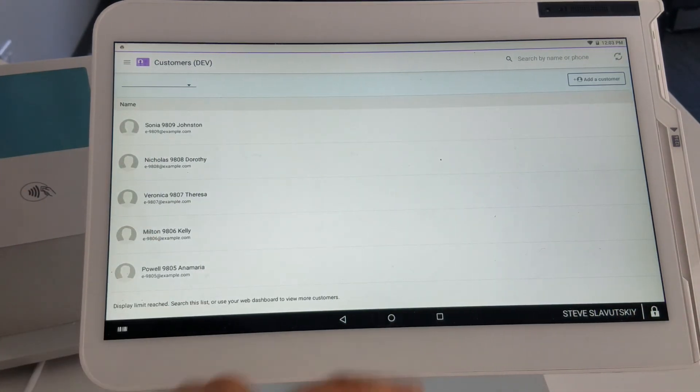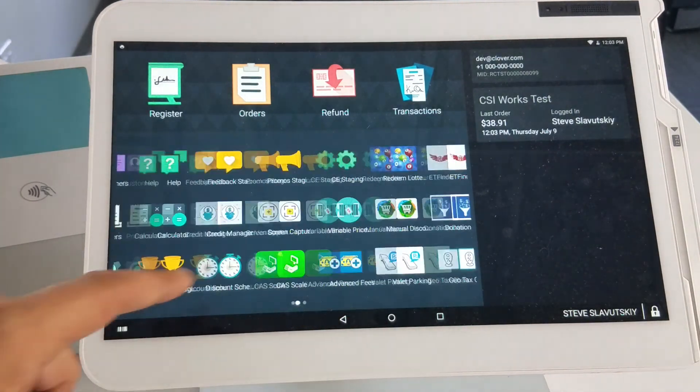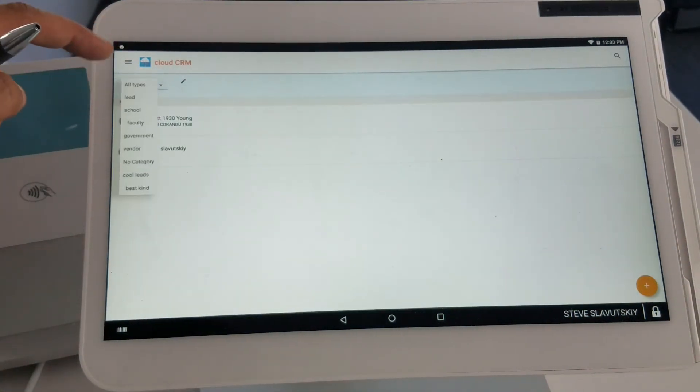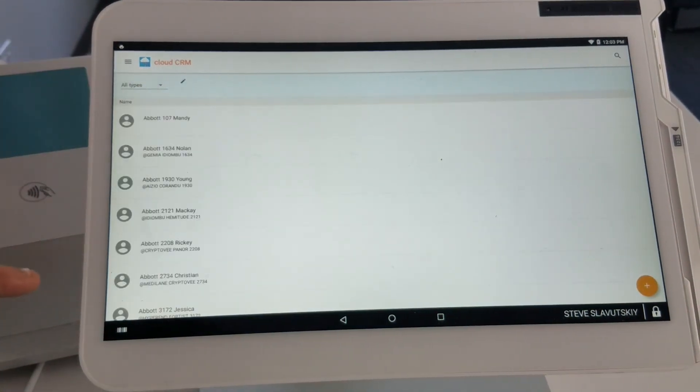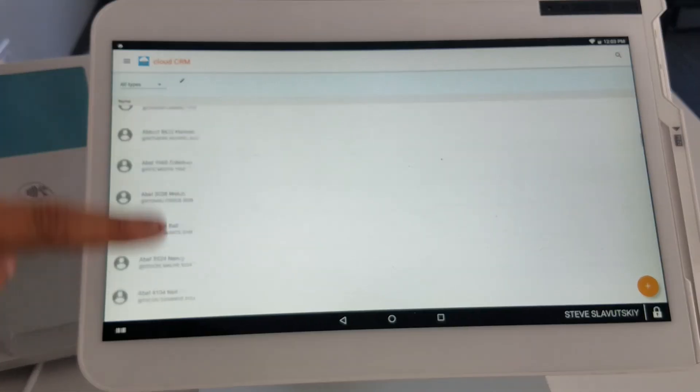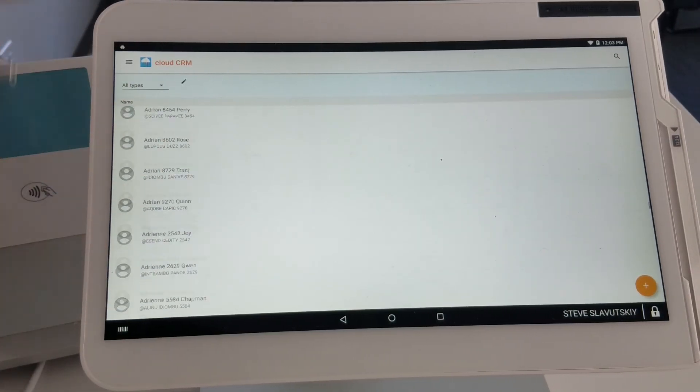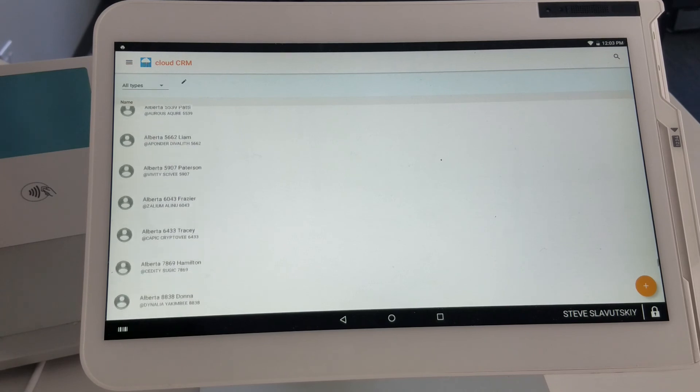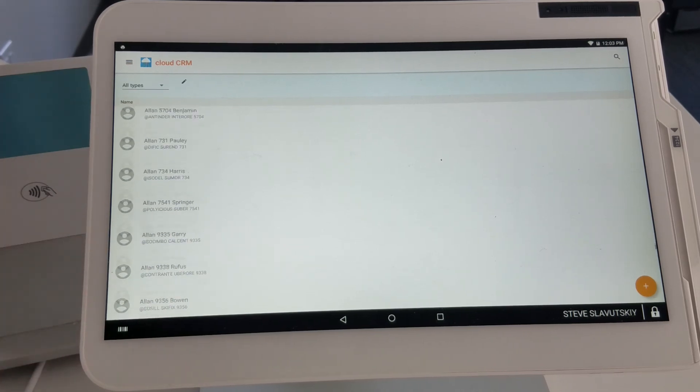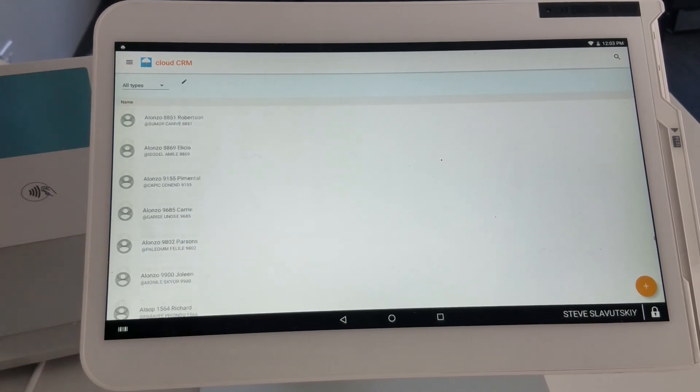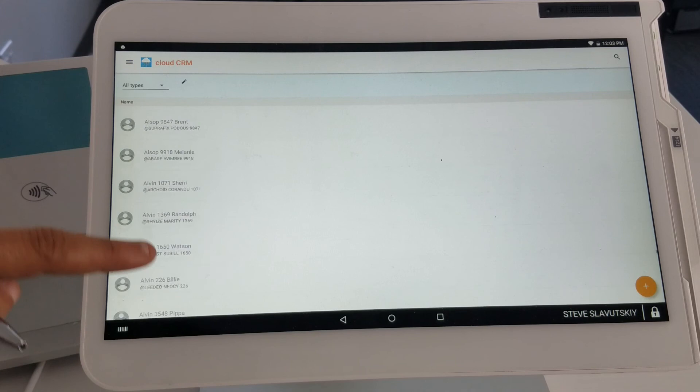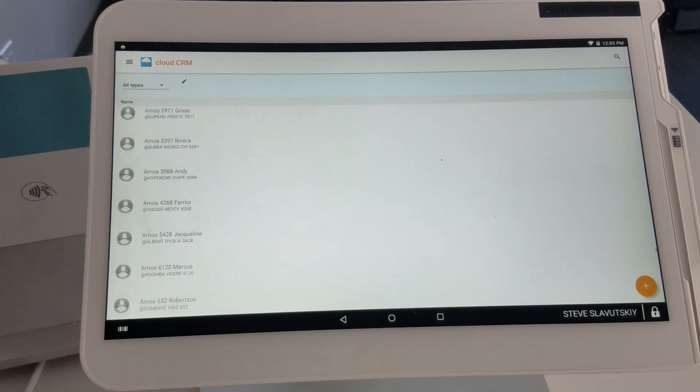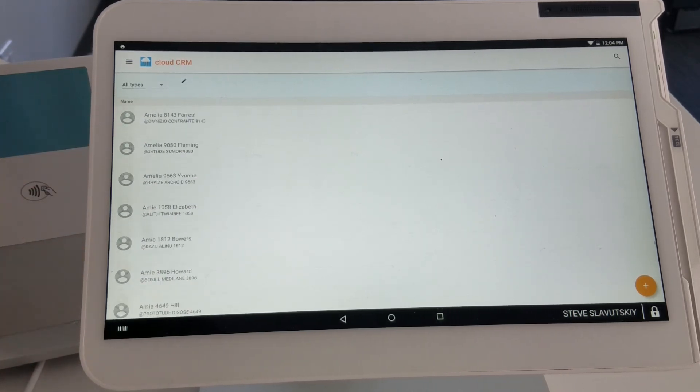Whereas with Cloud CRM, there is no display limit. Let's just select all types. We're actually showing about a couple thousand customer records currently on this view. You can see that it will endlessly scroll down with no hang up, and it loads pretty fast.